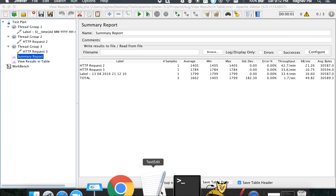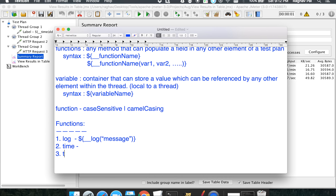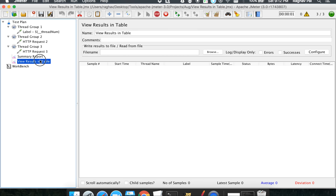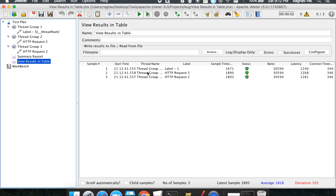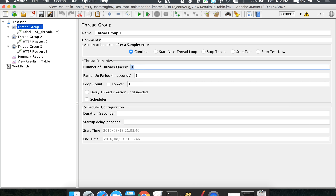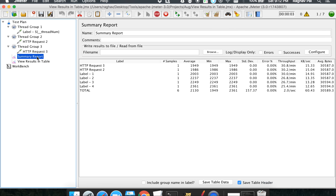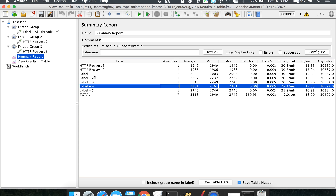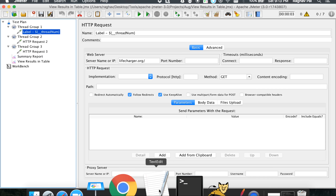We have another function called `__threadNum`. This function does not take any arguments — it simply prints the thread number. If we run it for five users, you can see label one, label two, label three, label four, and label five — corresponding to each thread.